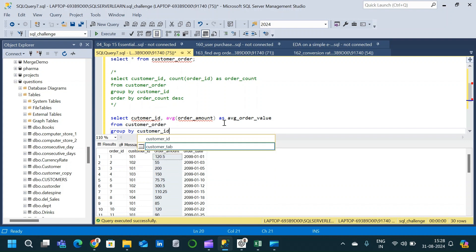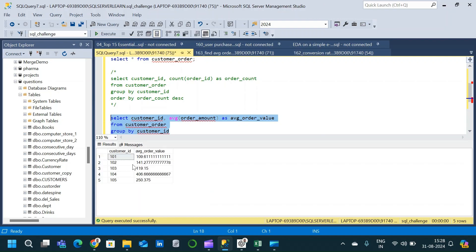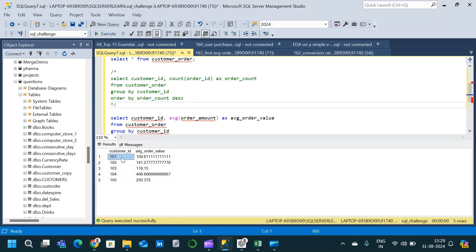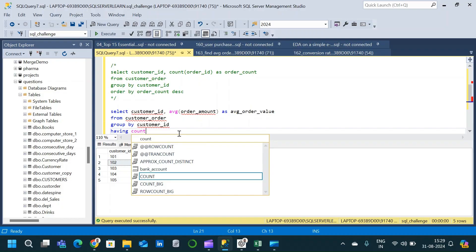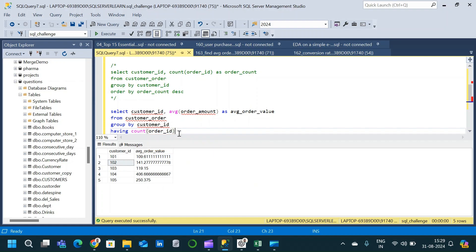We write a GROUP BY clause on customer_id. Executing this query gives us the average order value for every customer. However, we only require customers 101 and 102 in our final output. So we add a HAVING clause: HAVING COUNT(order_id) > 5. Now execute and see the output.